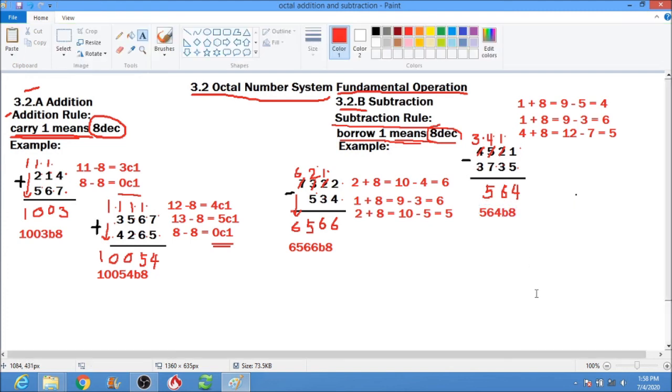I hope you understand the topic for the addition and subtraction of the octal number system. Good day to all of us.